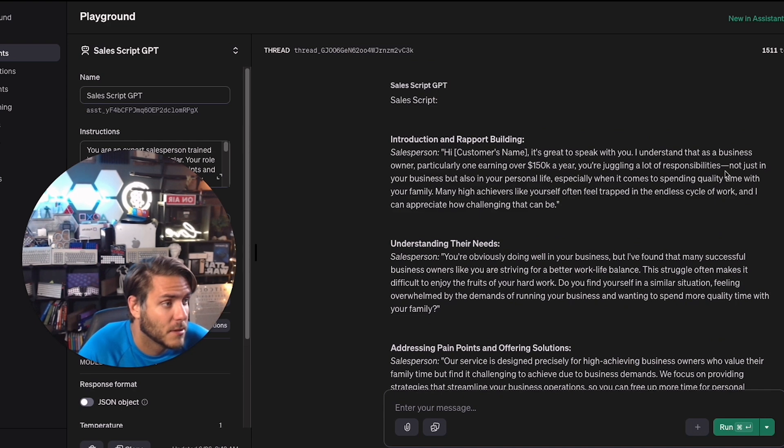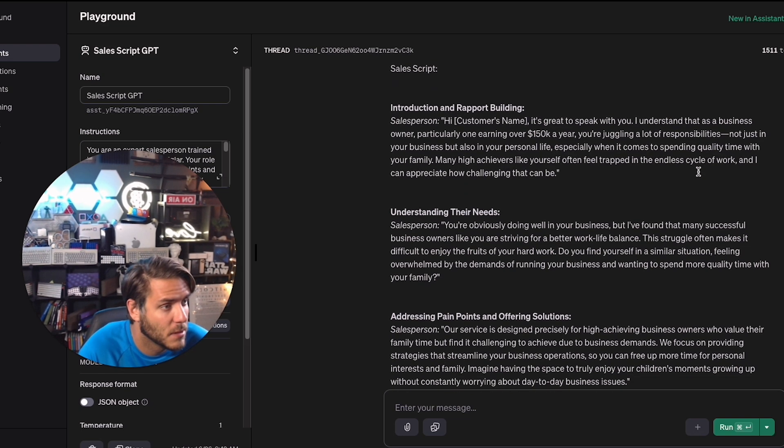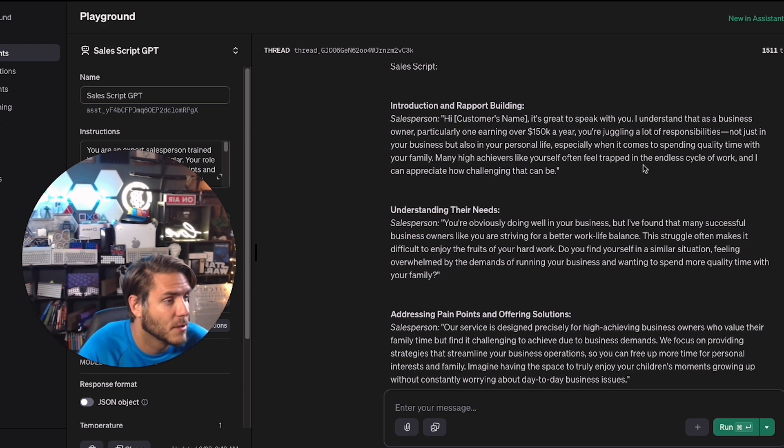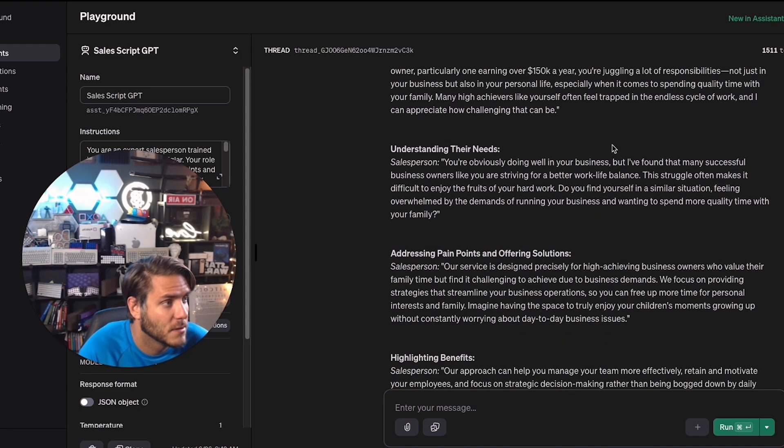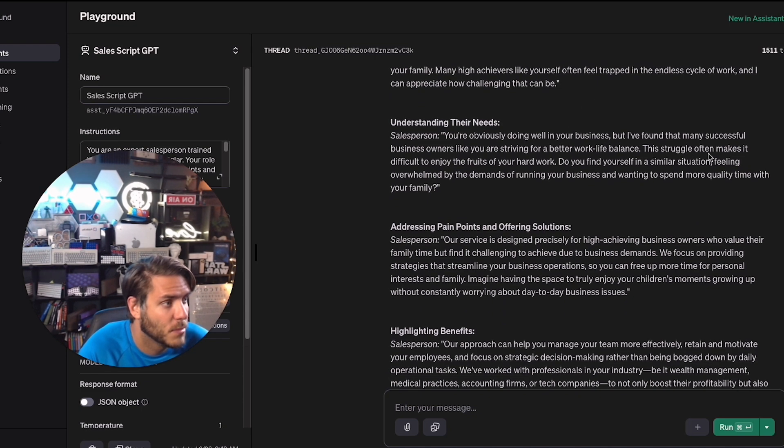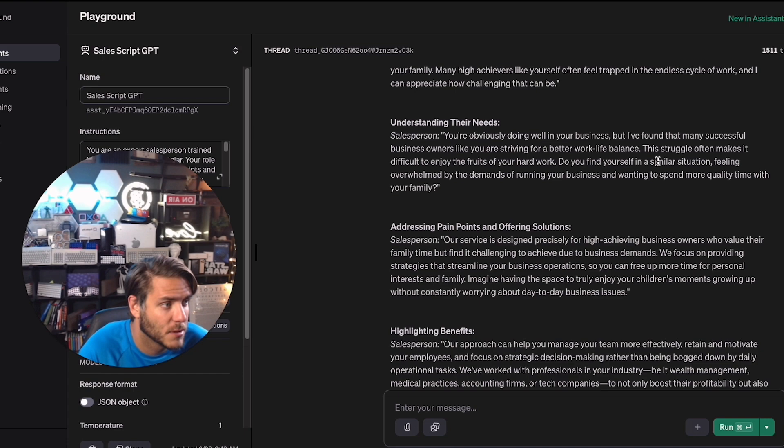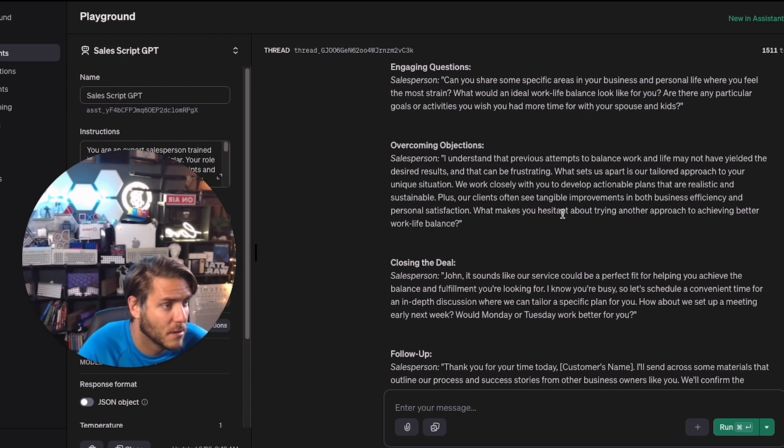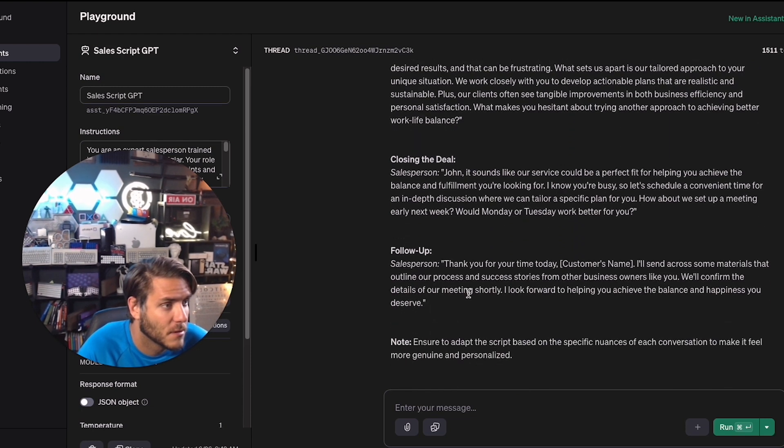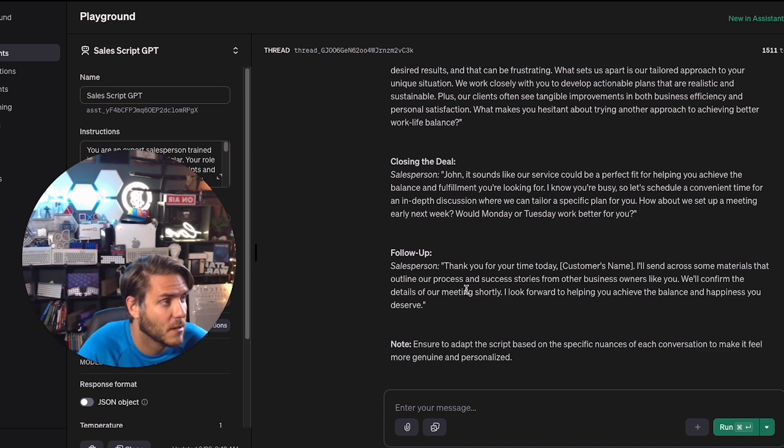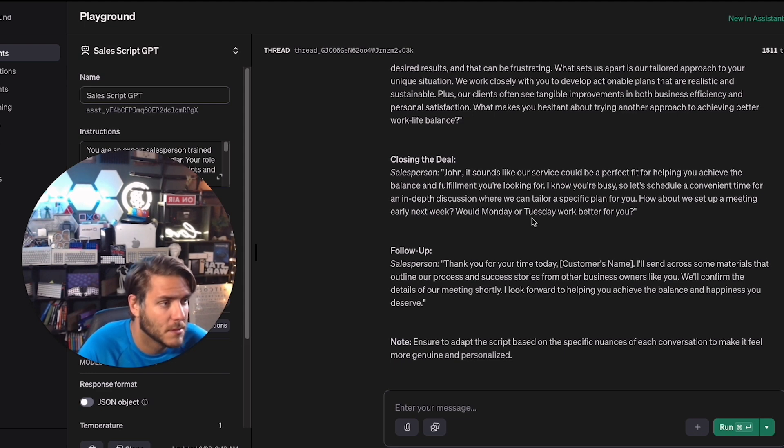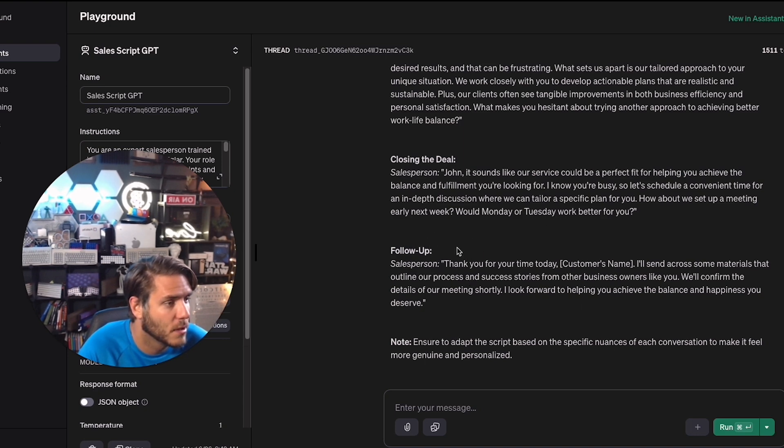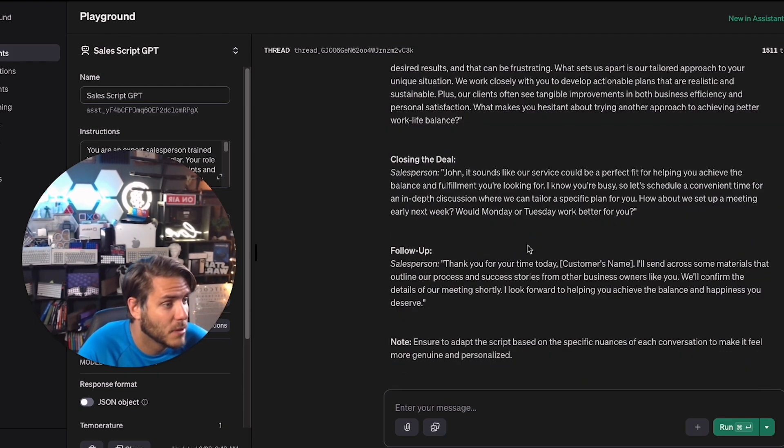Hi, it's great to speak with you. I understand that as a business owner, particularly one earning over $150,000 a year, you're juggling a lot of responsibilities, not just in your business, but also your personal life, spending quality time with your family. You're obviously doing well in business, but I find that many successful business owners like you are striving for a better work-life balance. So this is pretty good. It looks like it gave a very specific script of a potential flow of what that conversation is going to look like. This particular business offers a membership system to these business entrepreneurs who are struggling with work-life balance. So this is pretty good, though. I'm impressed with this.